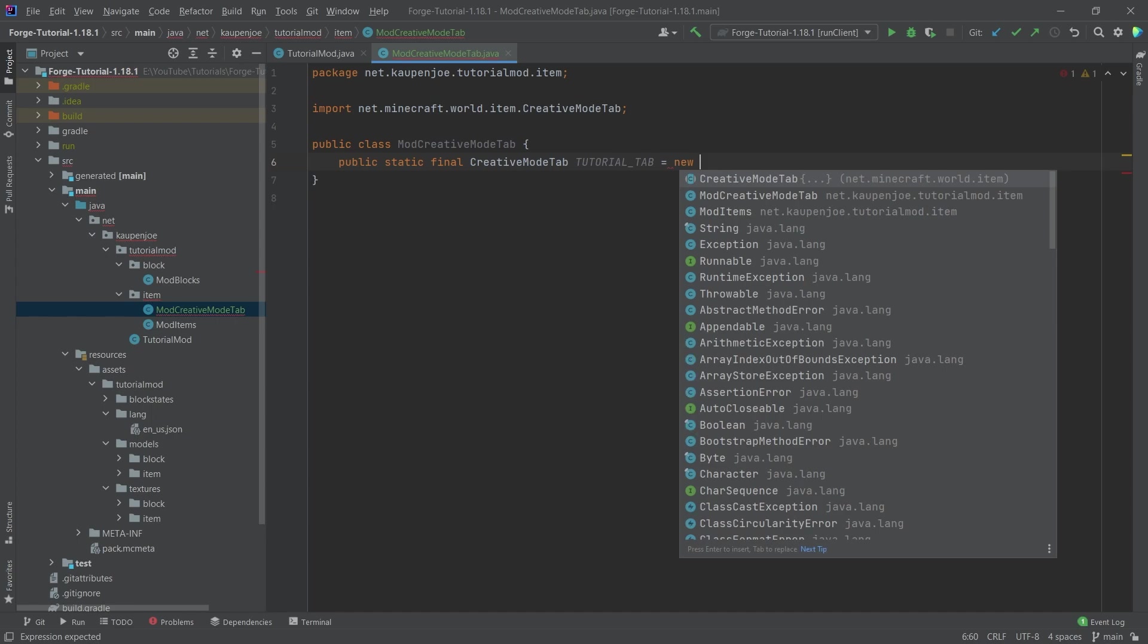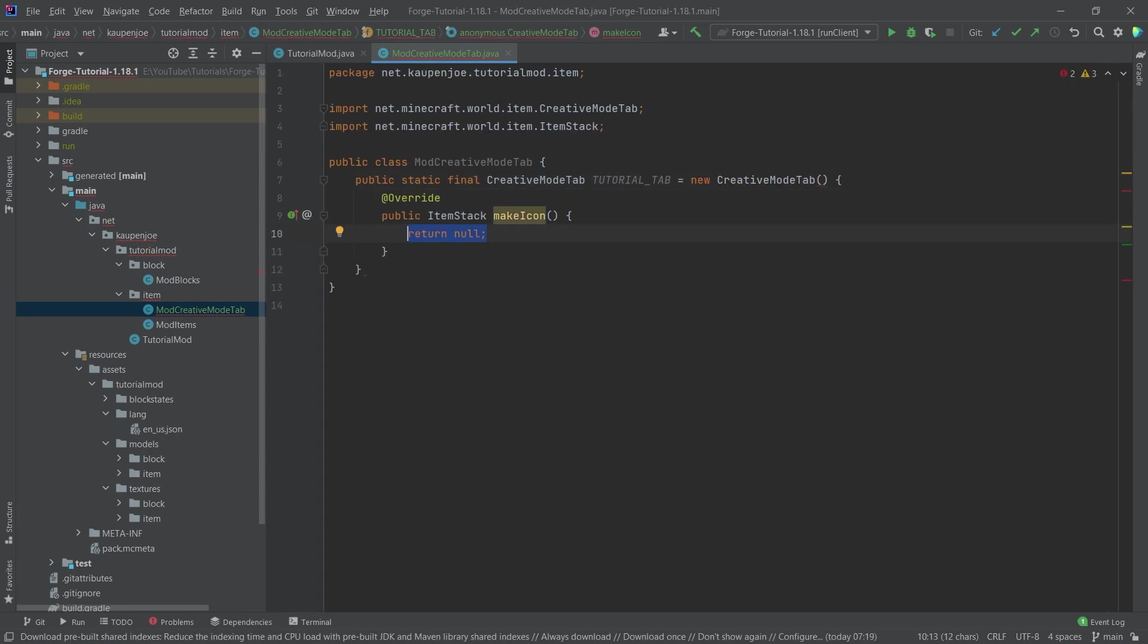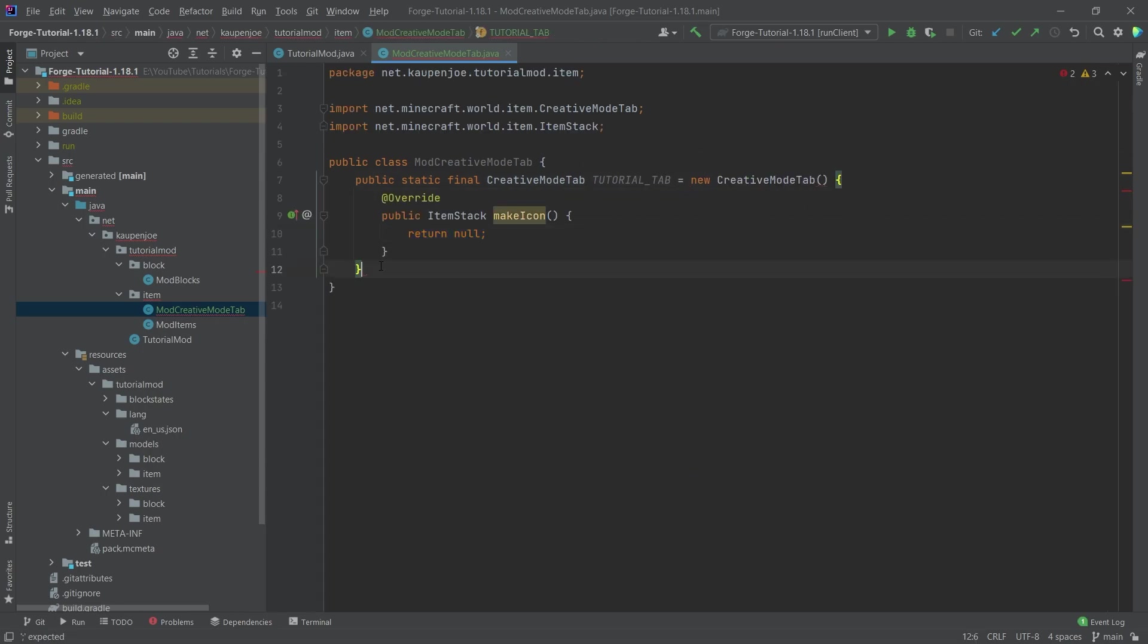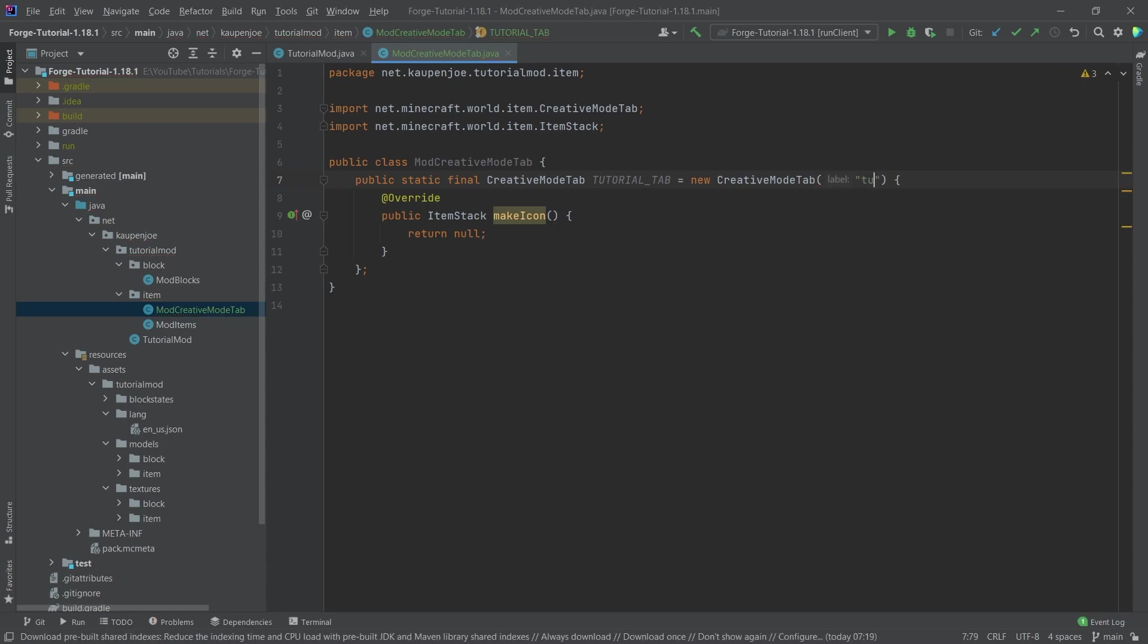And this is going to be equal to a new CreativeModeTab. And you can see we're already getting this suggested here for us. So I'm just going to press the tab key, and then it will basically generate something for us. Now, right here at the closing curly bracket, we need to end this with a semicolon. And then inside of the parentheses here, we have to put in a label. Let's call this tutorial tab.